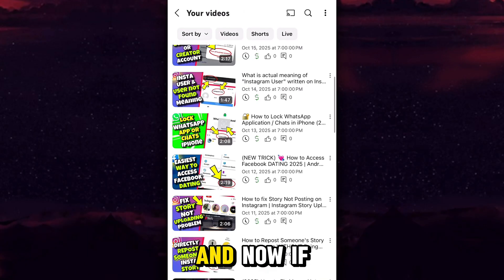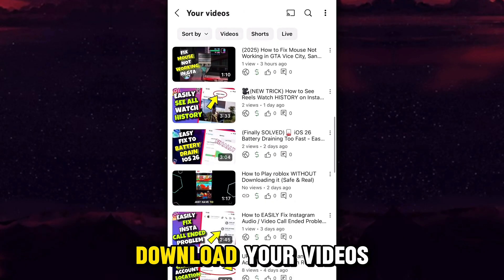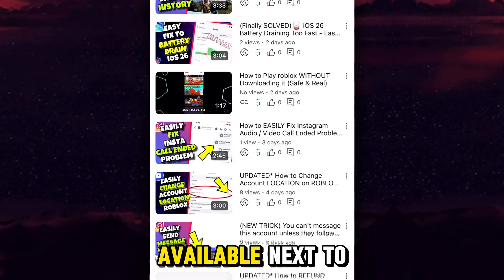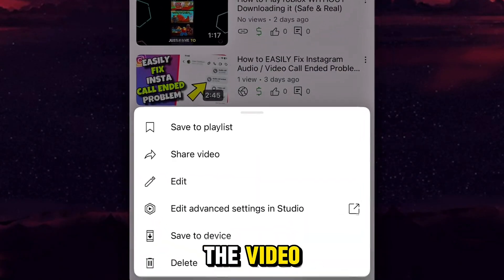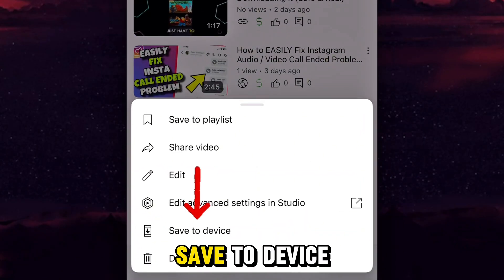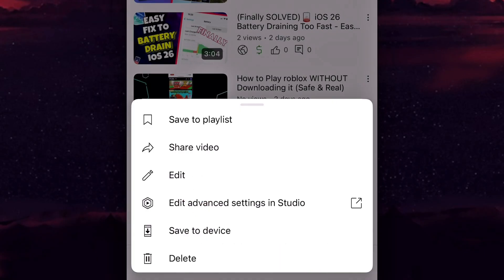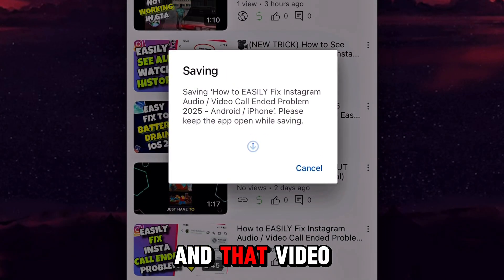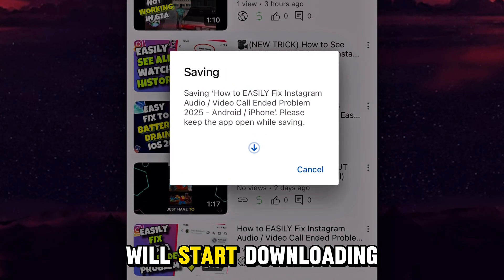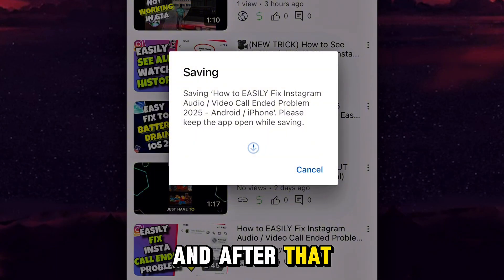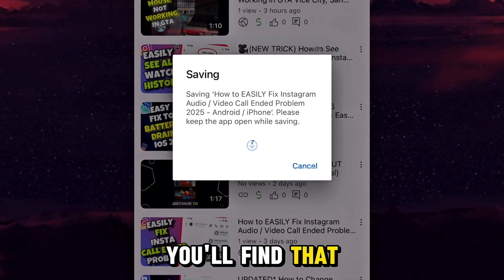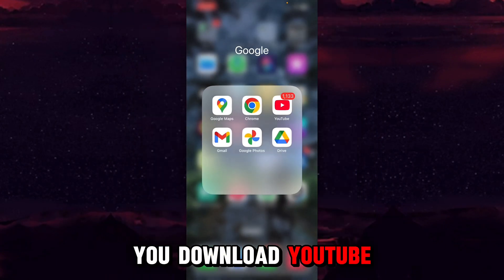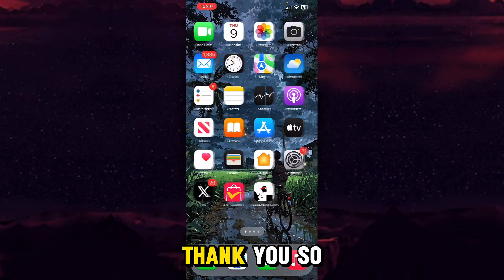Coming back from the Downloads folder, you will find a folder named Your Videos. Tap into it, and next to the video you want to save, tap the three dots and select Save to Device. That video will start downloading to your gallery, and you will find it in your Photos app. That's how you download YouTube videos — thank you so much!